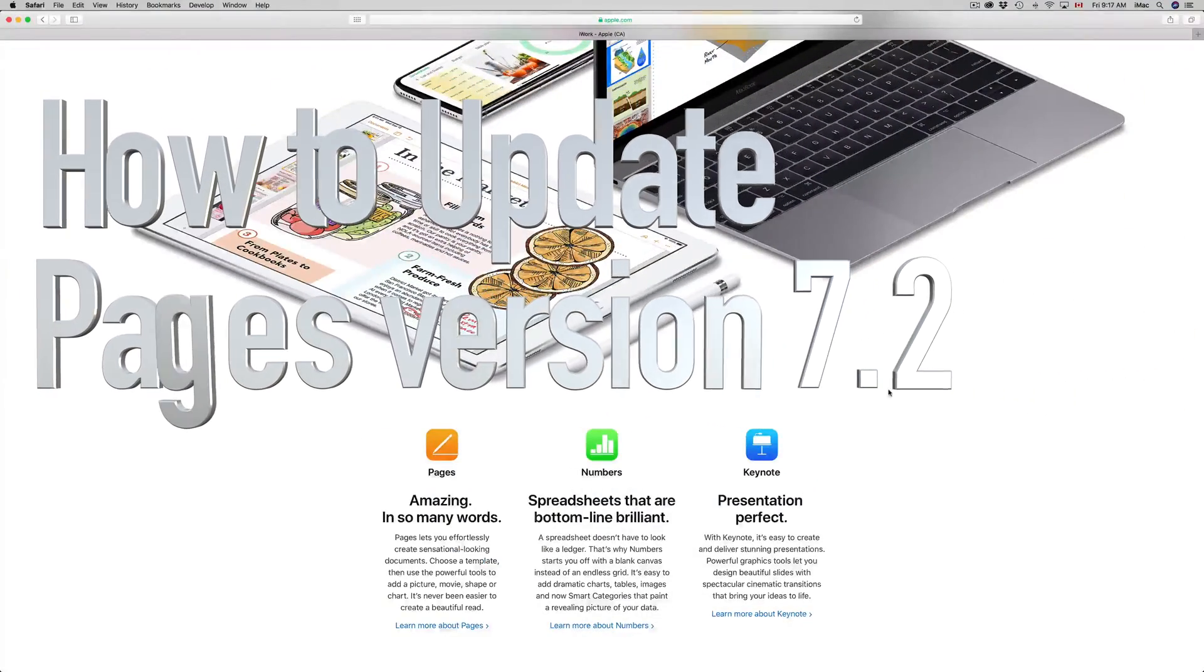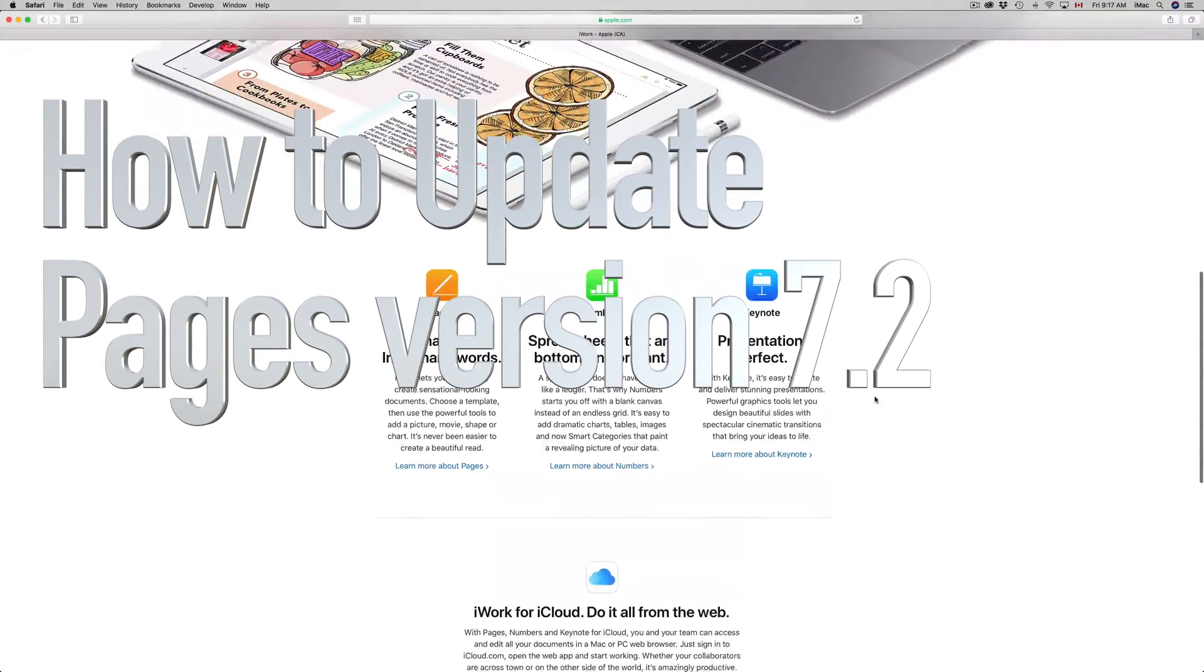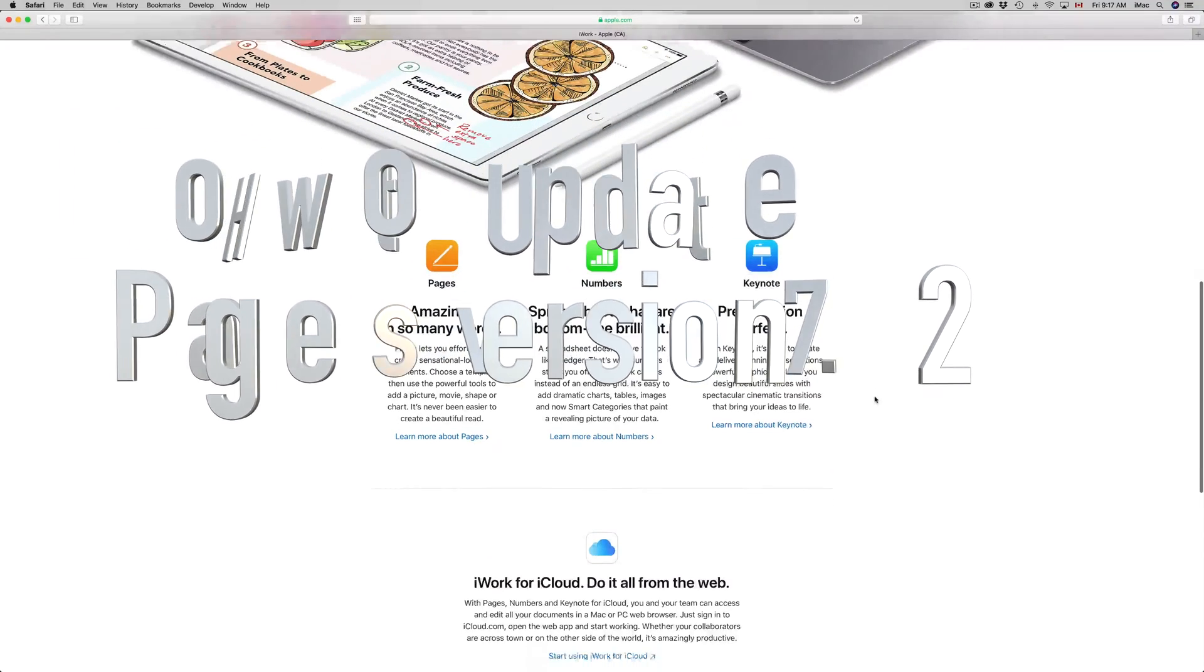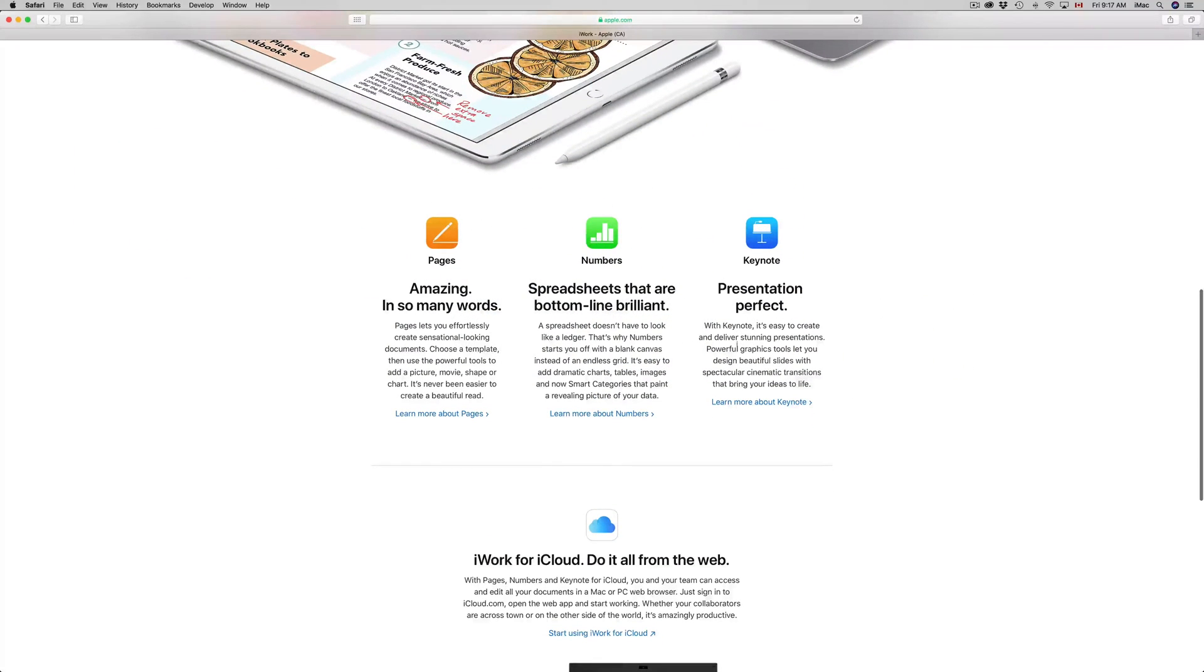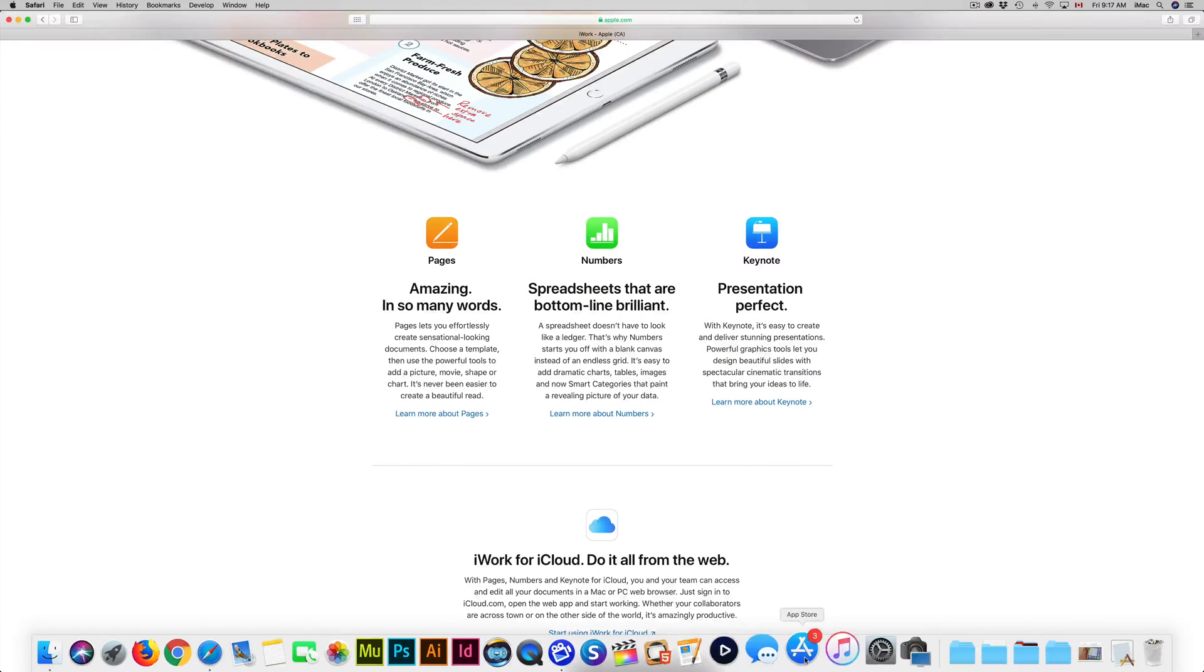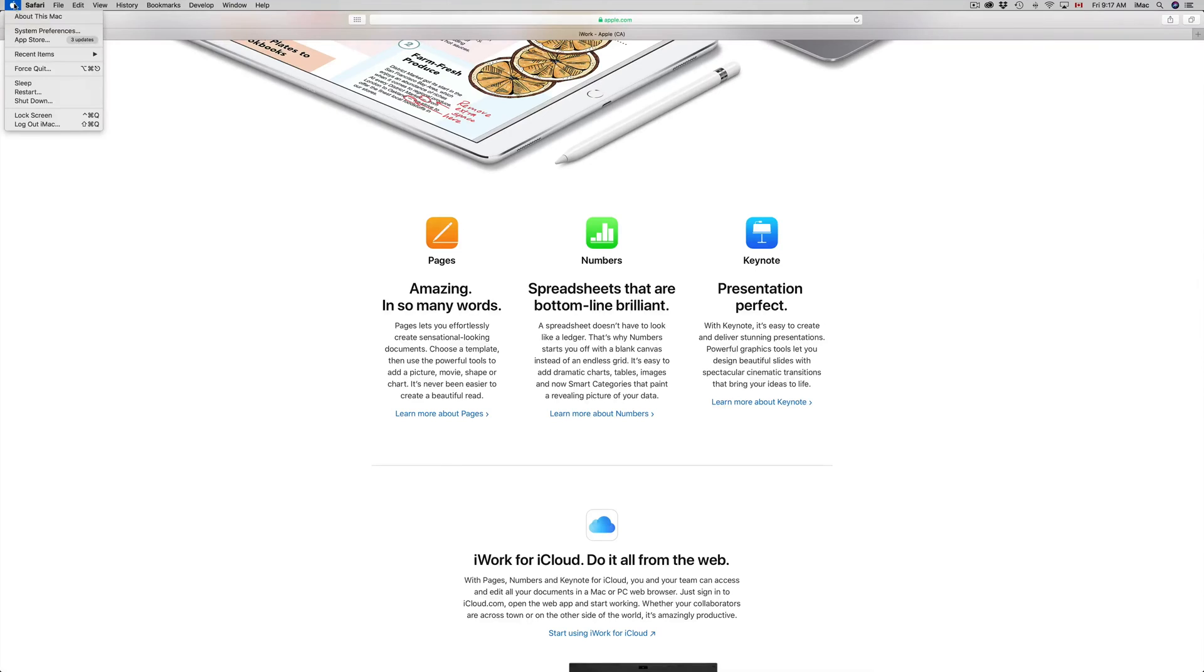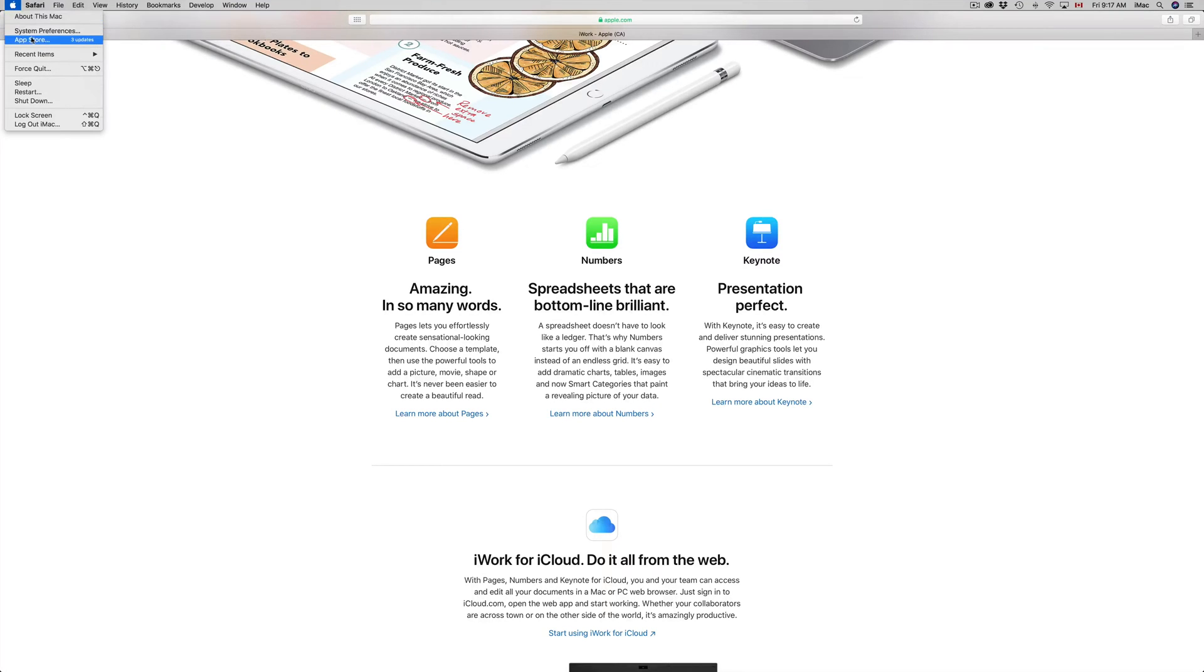Hey guys, on today's tutorial we're going to be updating Pages, Numbers, and Keynote. So let's get down to it. You have to go into your App Store. If you don't see your App Store down here in the dock, you will see it up here in the top left. There's an Apple logo, just go to the third option right here, App Store.